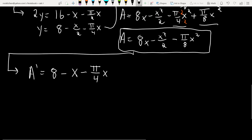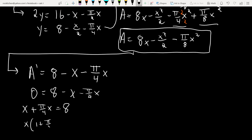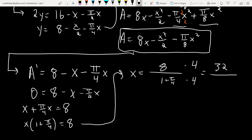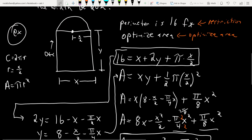Set A′ = 0. Moving the X terms to the other side and factoring out X: 8 = X(1 + π/4). Divide both sides and multiply top and bottom by 4 to get X = 32/(4 + π), which turns out to be the answer in the back of the book. Now I need to find Y.